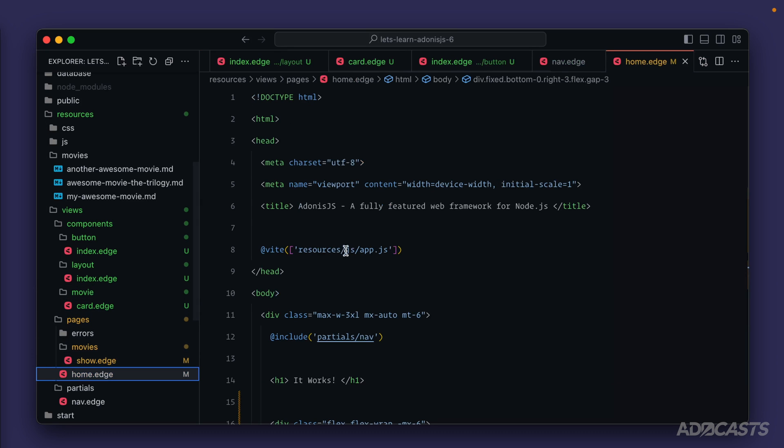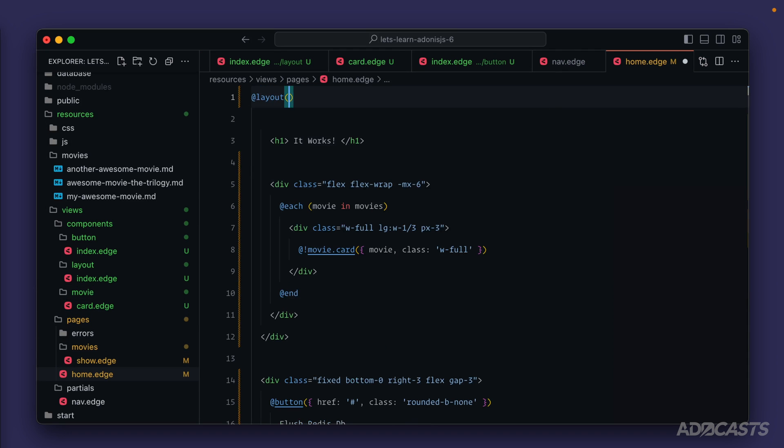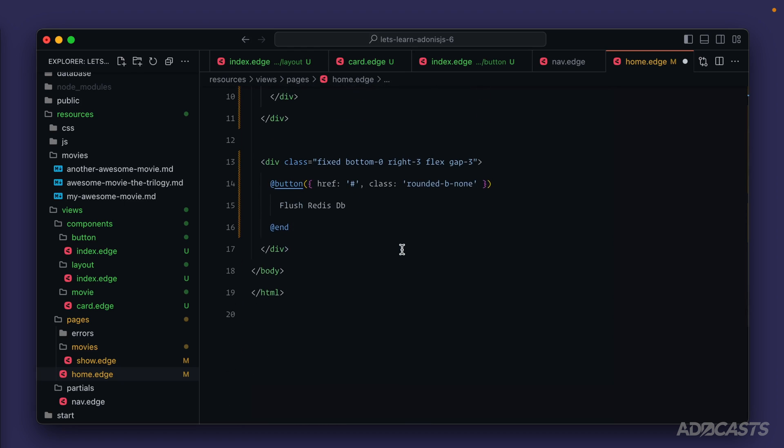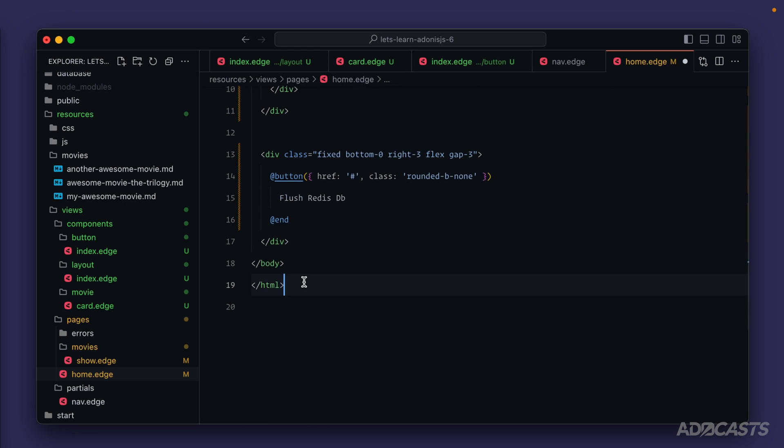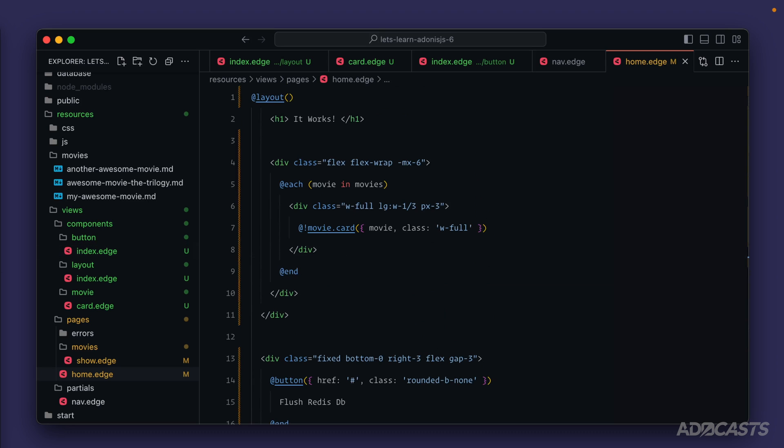Let's do our home page next. Everything up through our navigation, replace that with at layout. Scroll down, get rid of the end body and HTML, replace that with an end for our layout component. Cool, we can give that a save.